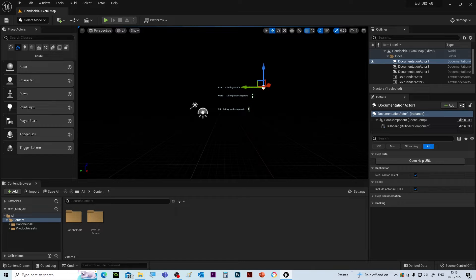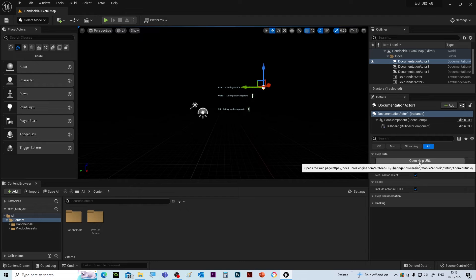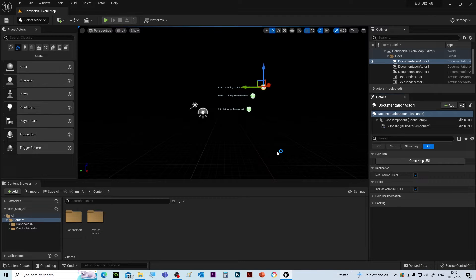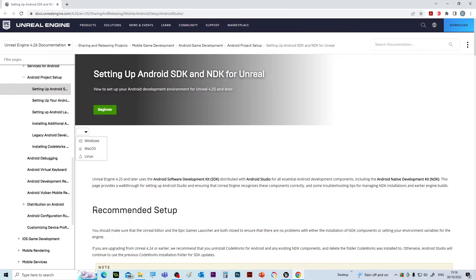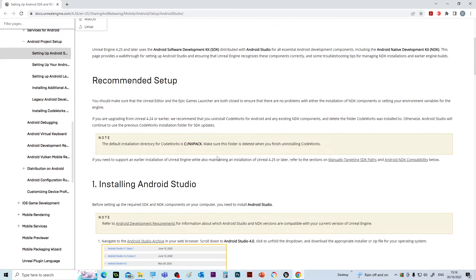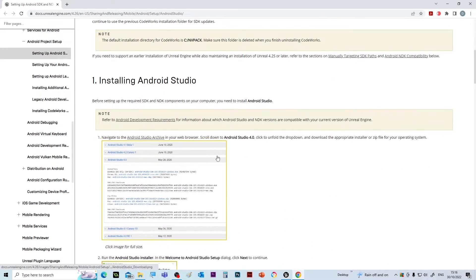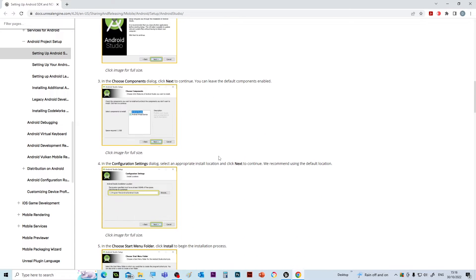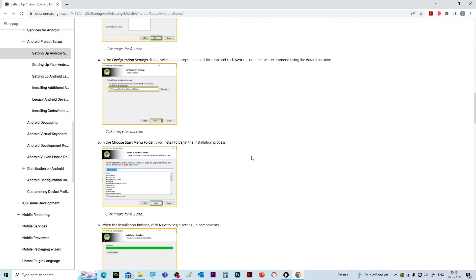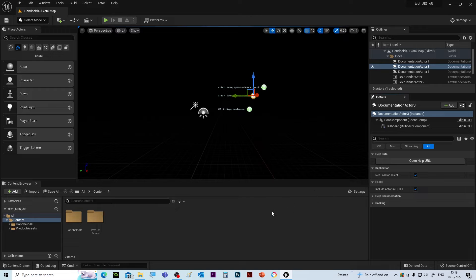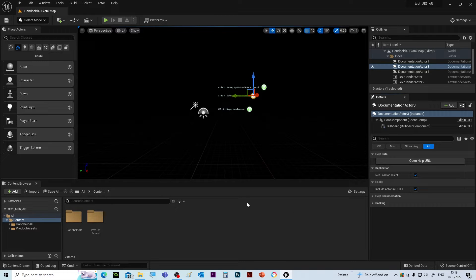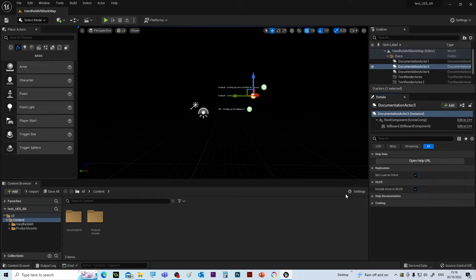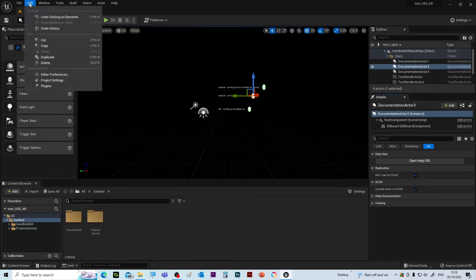So if we go to open URL, this tells you about how you install Android Studio. Now Android Studio should already be on this machine, so we're not going to go through that process, but if you haven't, that's the process to go through. Just to let you know that, because obviously we're going to make this for an Android device, certain things need to be set up.